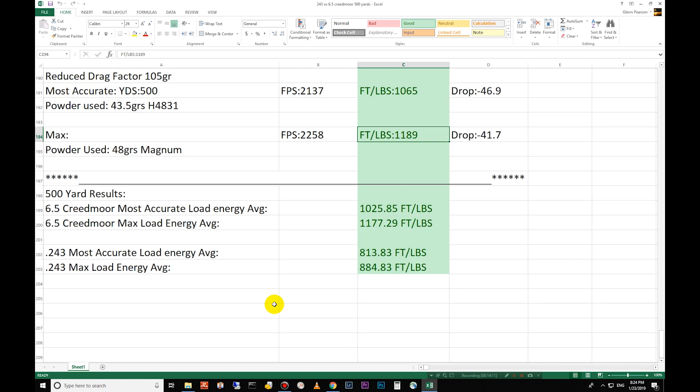There you go. There's your comparison. The 243 versus the 6.5 Creedmoor from a ballistics data viewpoint, comparing the load data there. 243 is a great flat shooting round, 308 based cartridge, very reliable, easy to get brass for. The 6.5 Creedmoor is very popular right now. It's a newcomer. It's only been out for a few years by Hornady and it's a great all around cartridge as well. Finding a lot of popular fans in the hunting and the long distance competition rounds there for the 6.5 Creedmoor.